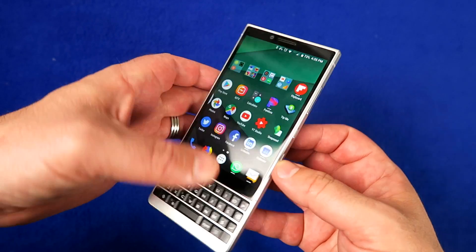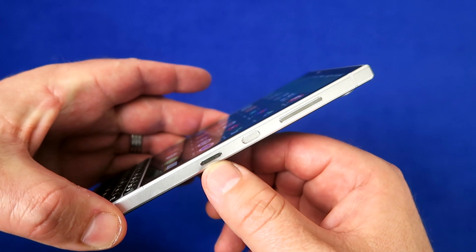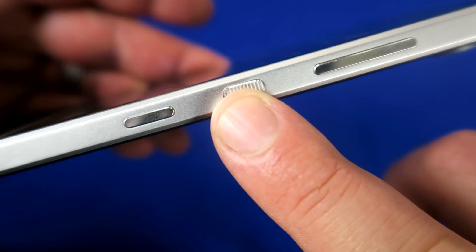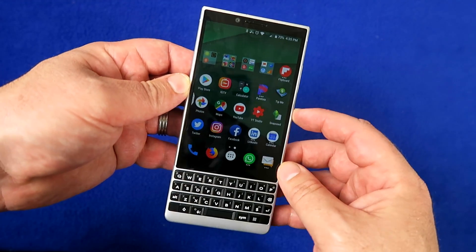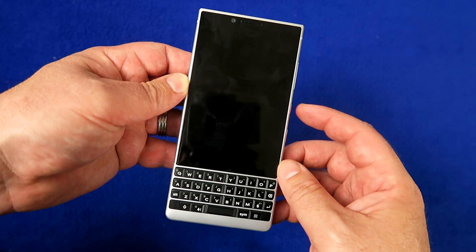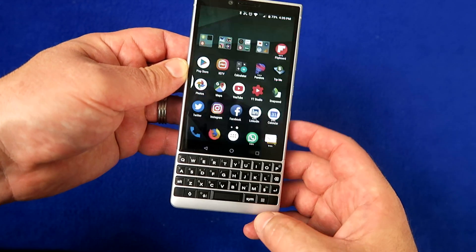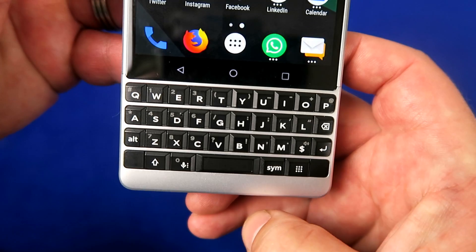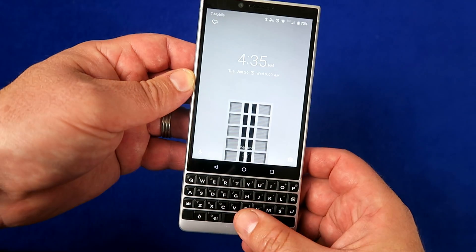On the BlackBerry Key 2 there are more physical buttons. On the side you've got three buttons: the convenience key, the power button, and the rocker button for volume. The power button has a different texture so you know you're hitting the right button. What's also cool is that the spacebar is actually a thumbprint scanner, nicely integrated into the Key 2's keyboard, much like the Key 1.